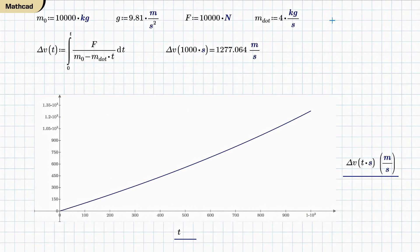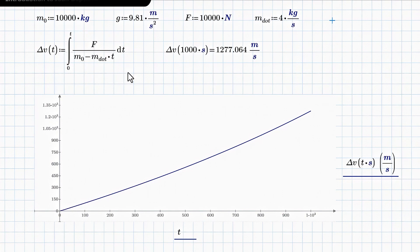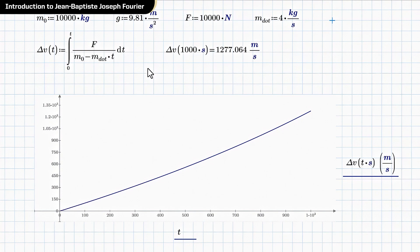And since this is a separable differential equation, I went ahead and just typed out the integral. So there it is. This is being evaluated numerically, the way I've got it set up right now. And to just double check the answer, I checked what delta V was after a thousand seconds. I get 1,277 meters per second.